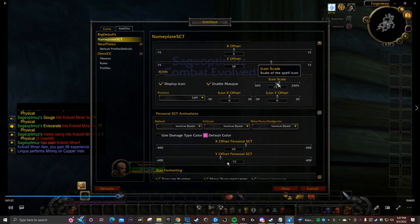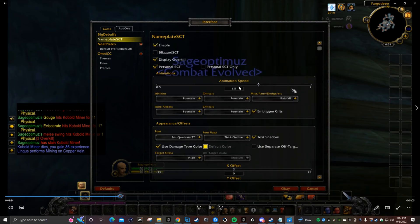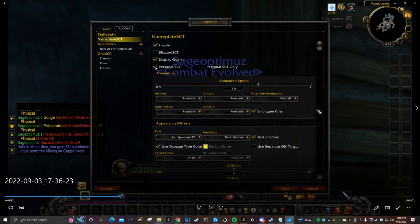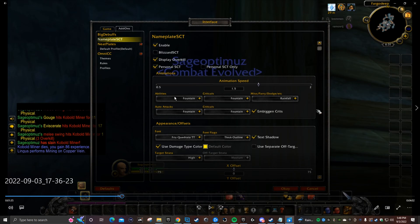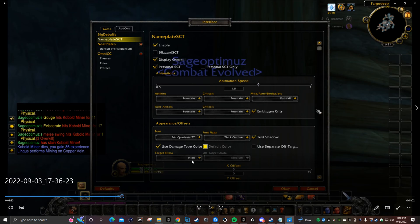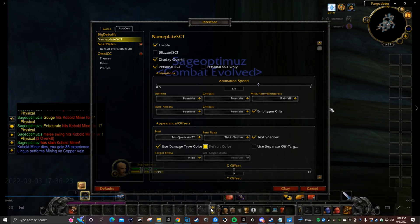NameplateSCT: you want to scroll all the way up. Before we go to animation speed, you want to make sure this is unchecked, everything else is checked. This is unchecked, everything else is checked. Animation speed 1.5 - you can increase it or lower it, but I like 1.5. Under animations, you want abilities select fountain, criticals select fountain, miss/parry/dodge I set it up on rainfall, auto attacks and criticals on fountain. Then embiggen crits checked, same font thick outline is selected, and then text shadow is clicked, that should be yellow.